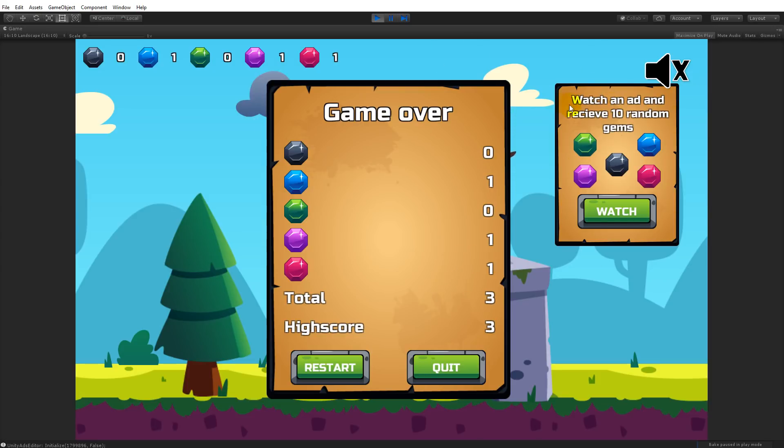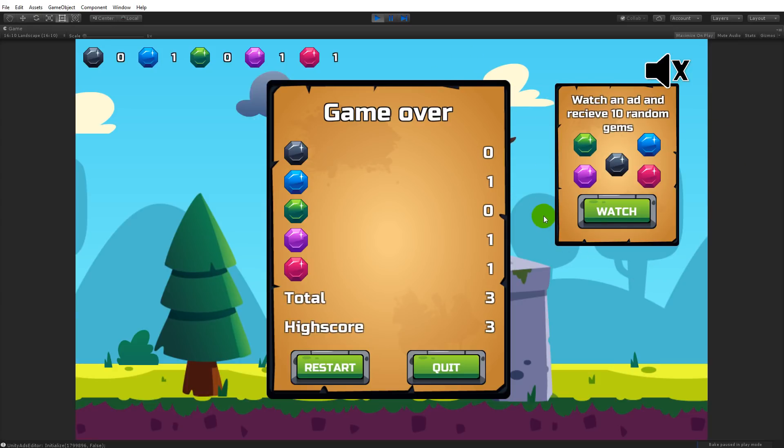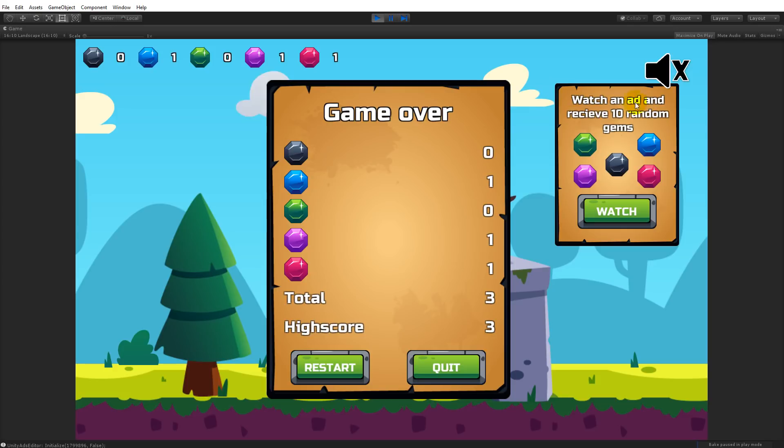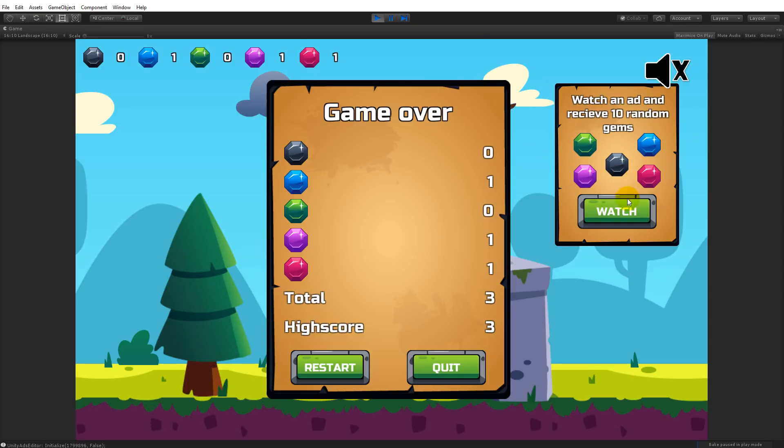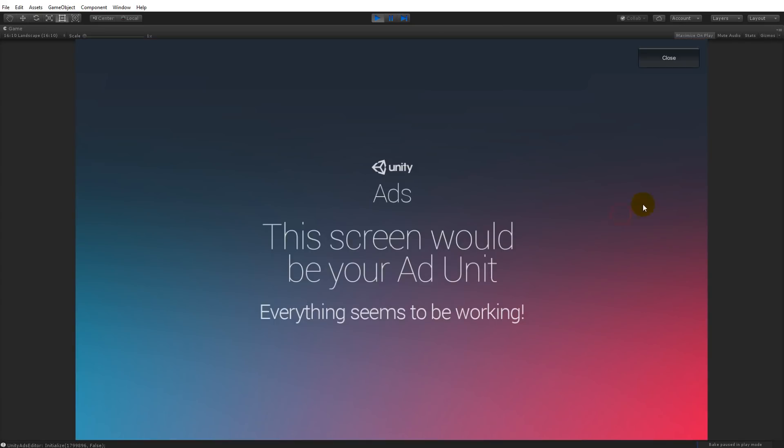I have another option here which is something that you will also learn how to implement. This is reward ads, which means you can play an ad for a user, and if the user watches the ad from start to end he will get a reward. In this case I've chosen that the player will get 10 random gems.